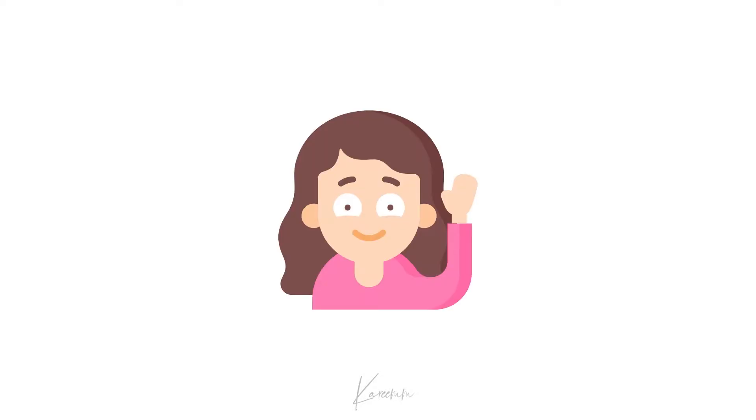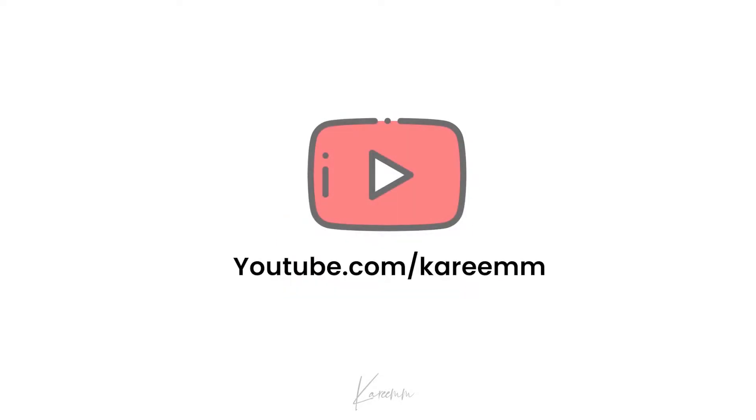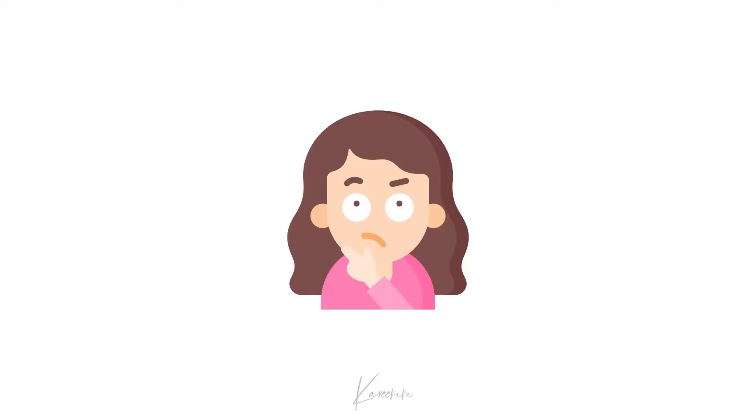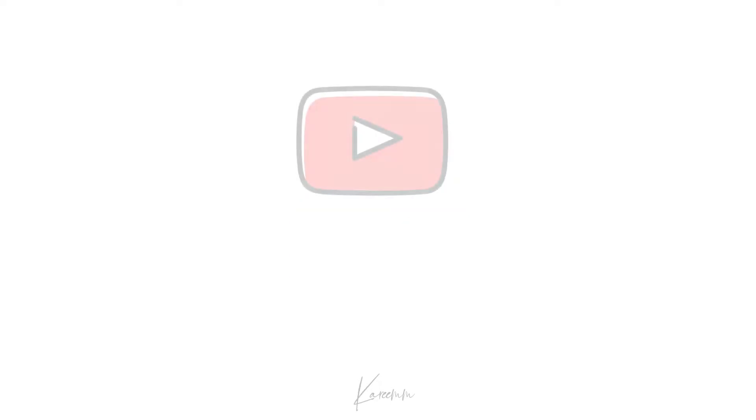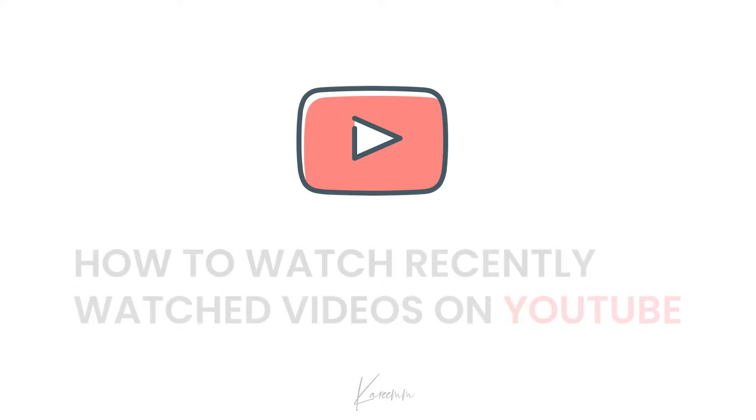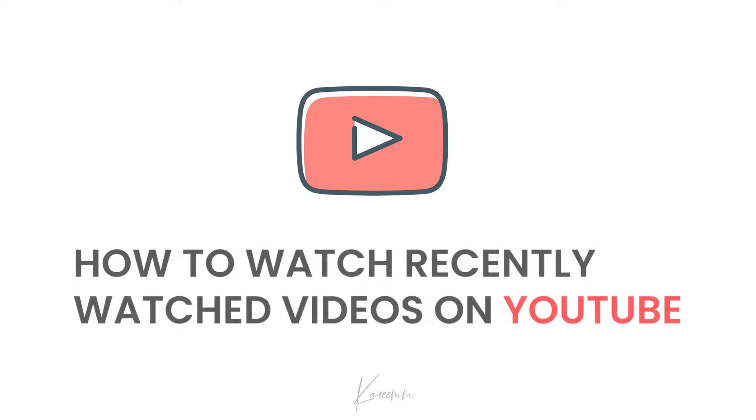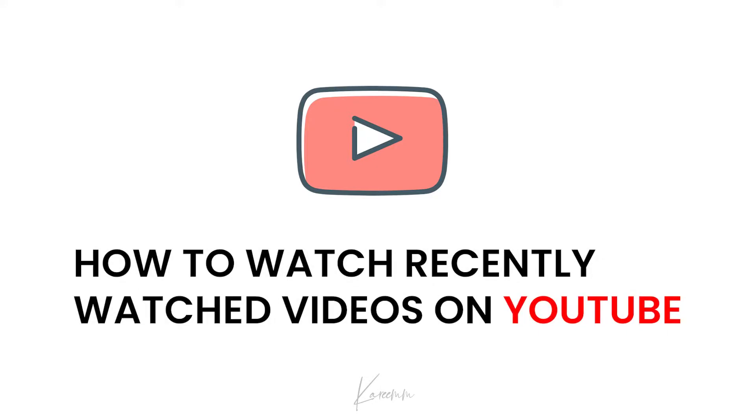Hello guys, this is Harshi from Karim's YouTube channel. In this video I'm going to explain how to watch recently watched videos on your YouTube. Many of you see several videos on YouTube.